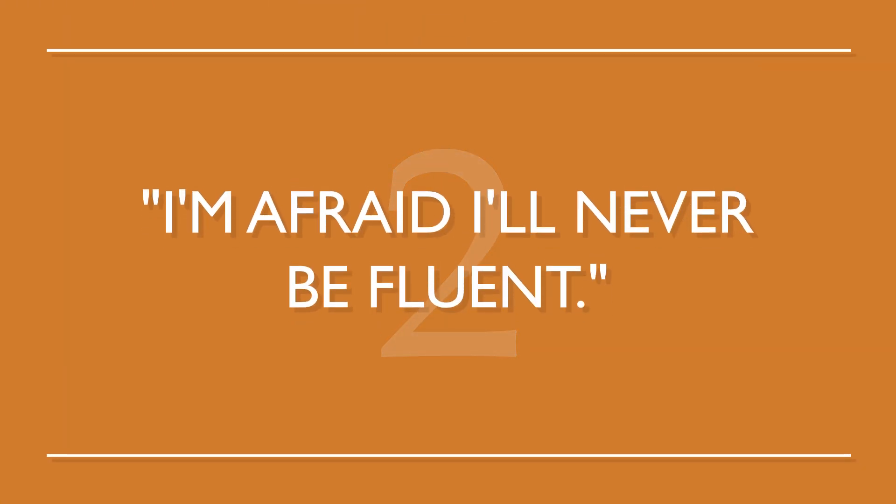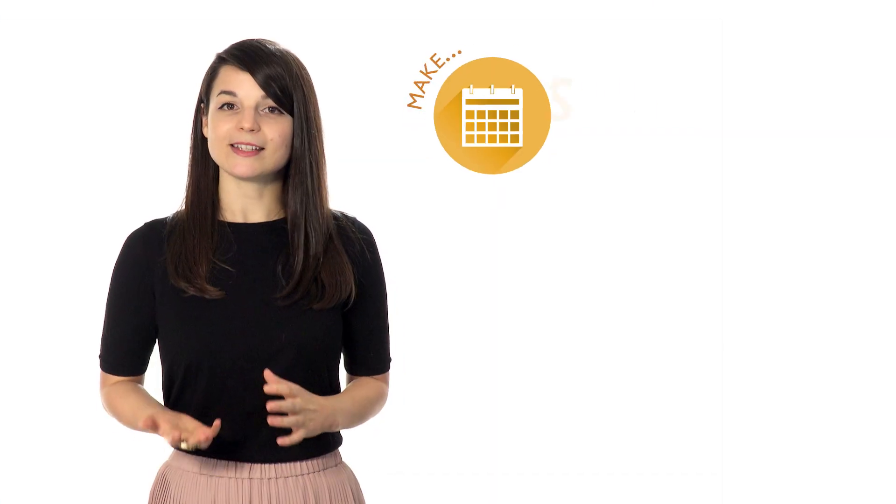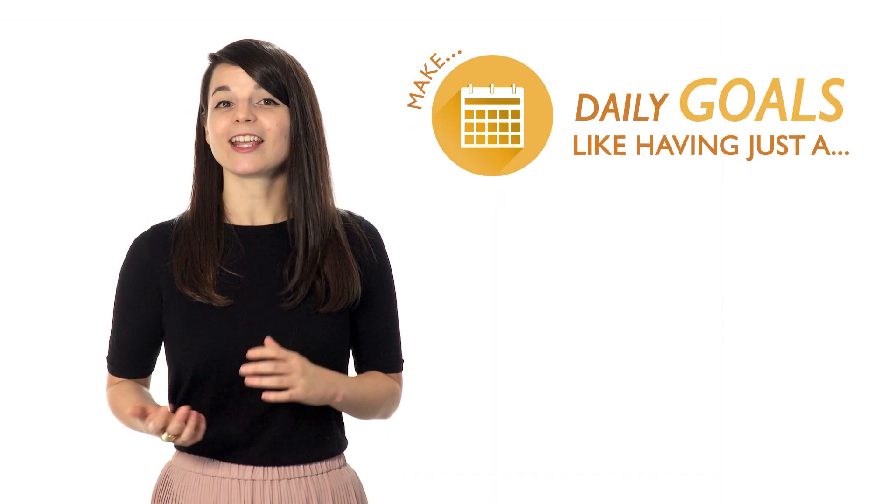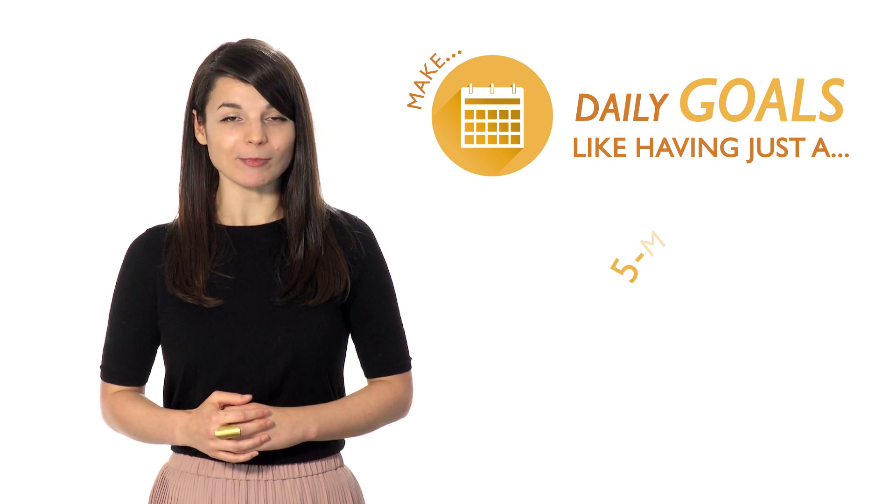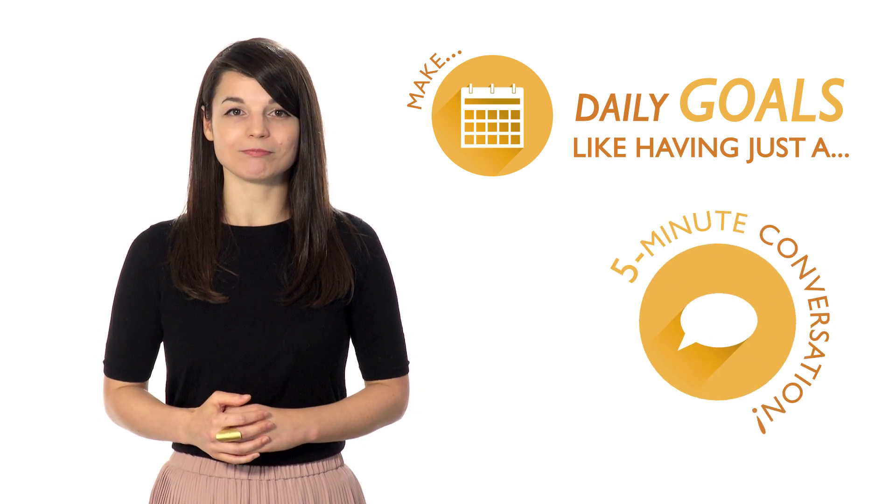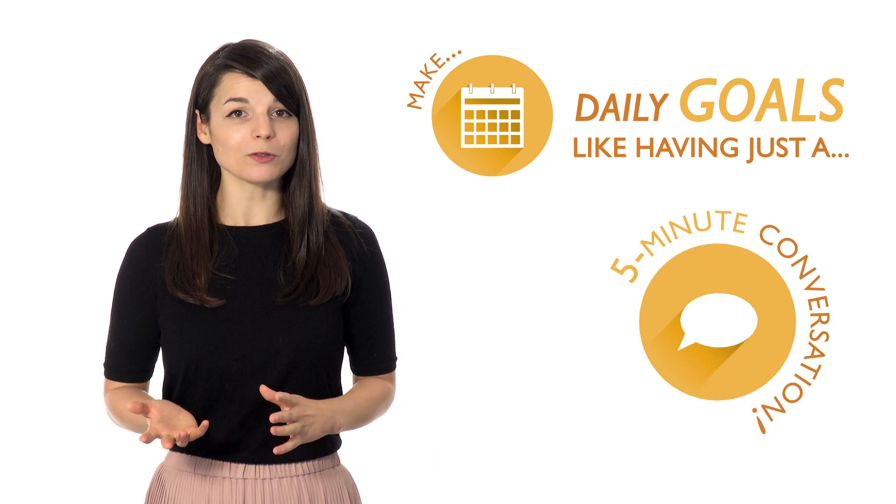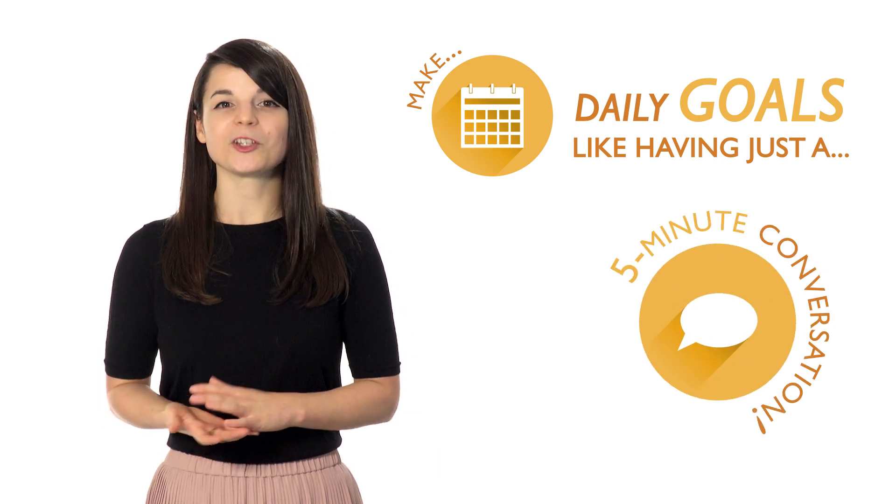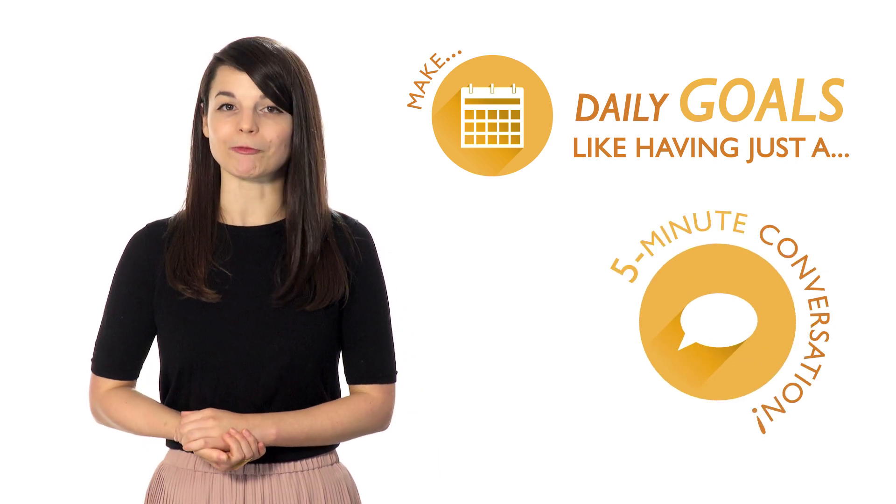Number two, I'm afraid I'll never be fluent. You've got to set small, specific goals. Make daily goals, like having just a five minute conversation. As these small goals add up, you'll be speaking more comfortably.